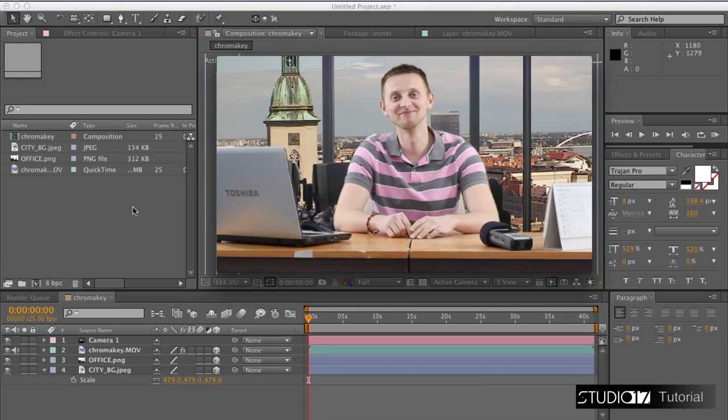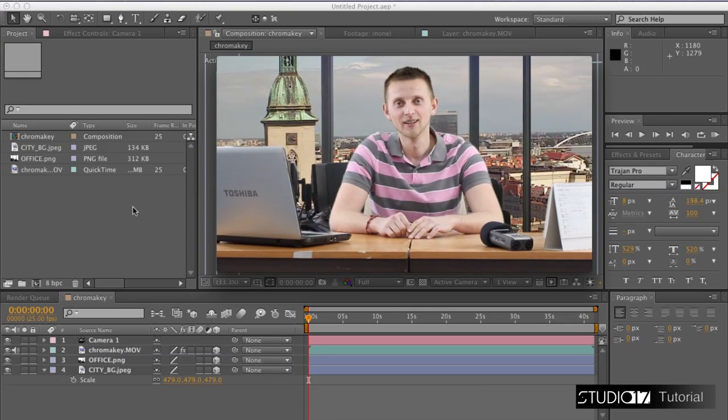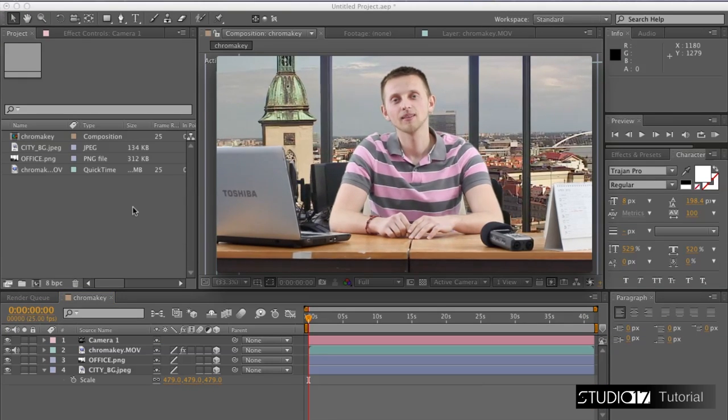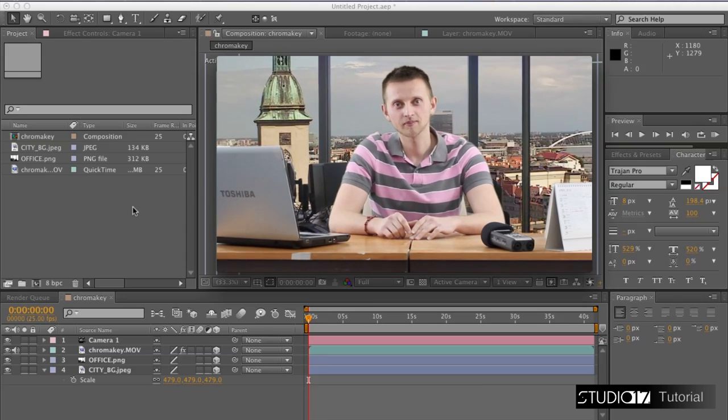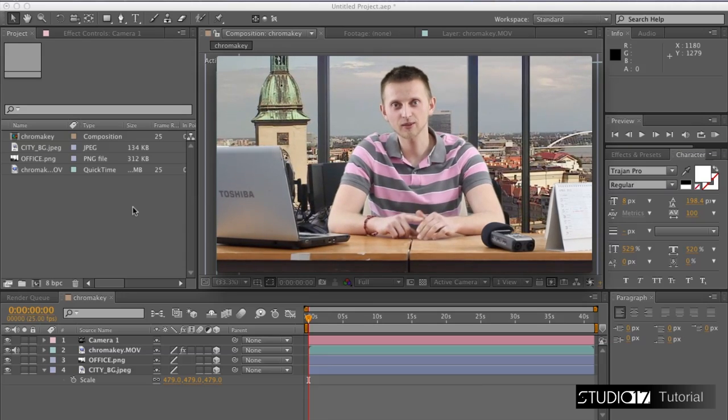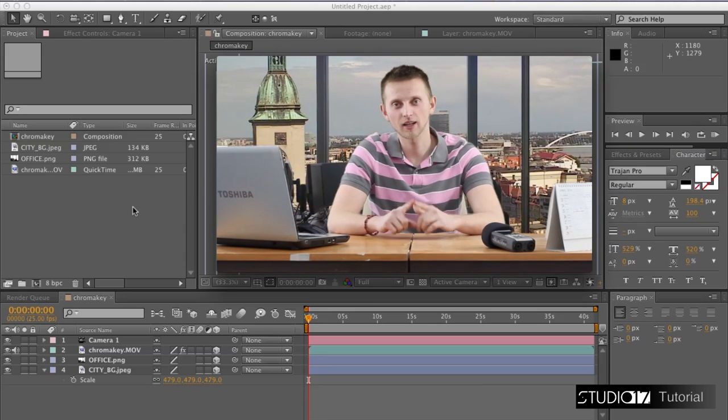And here we are. Your 3D setup is completed. Thank you for watching, and don't forget to subscribe.